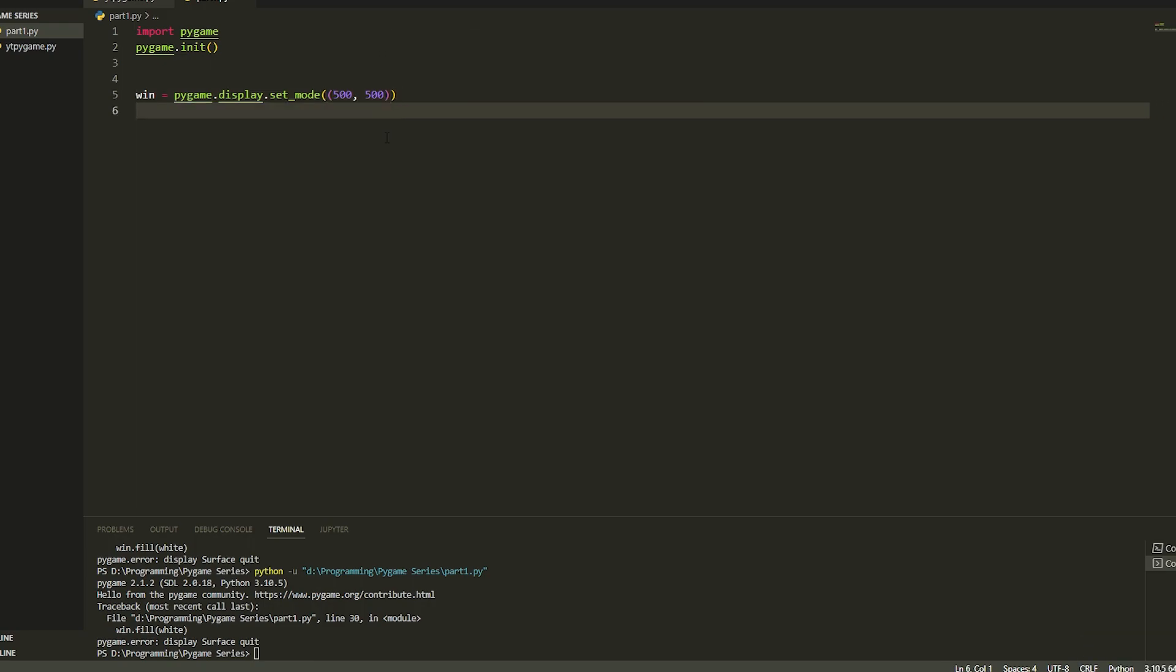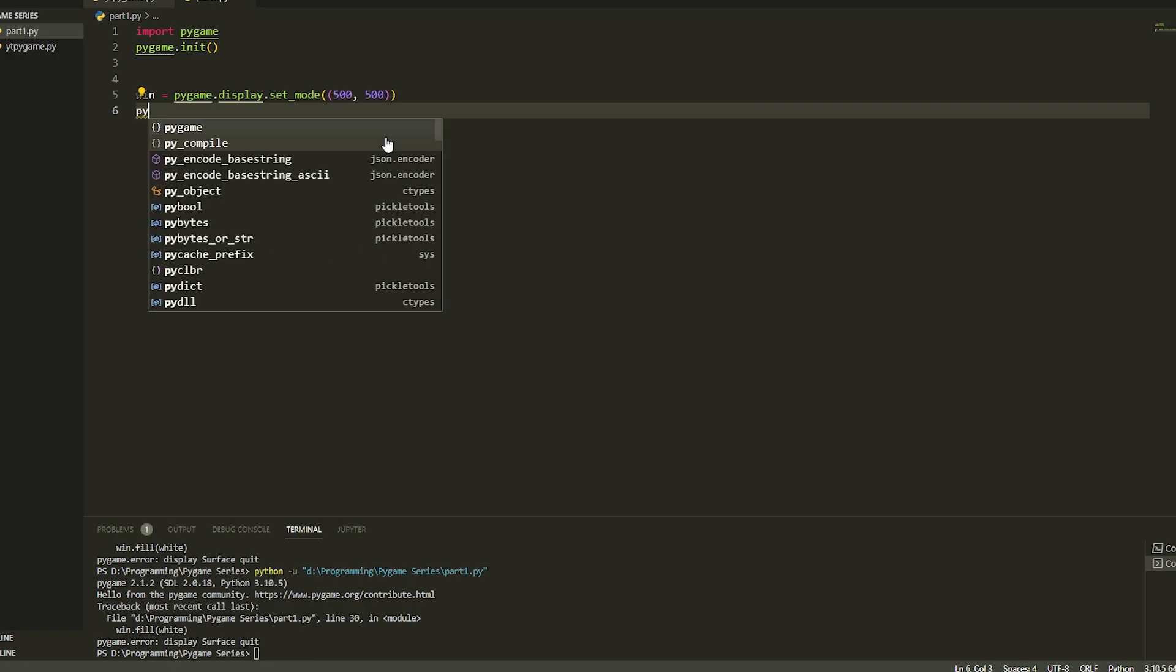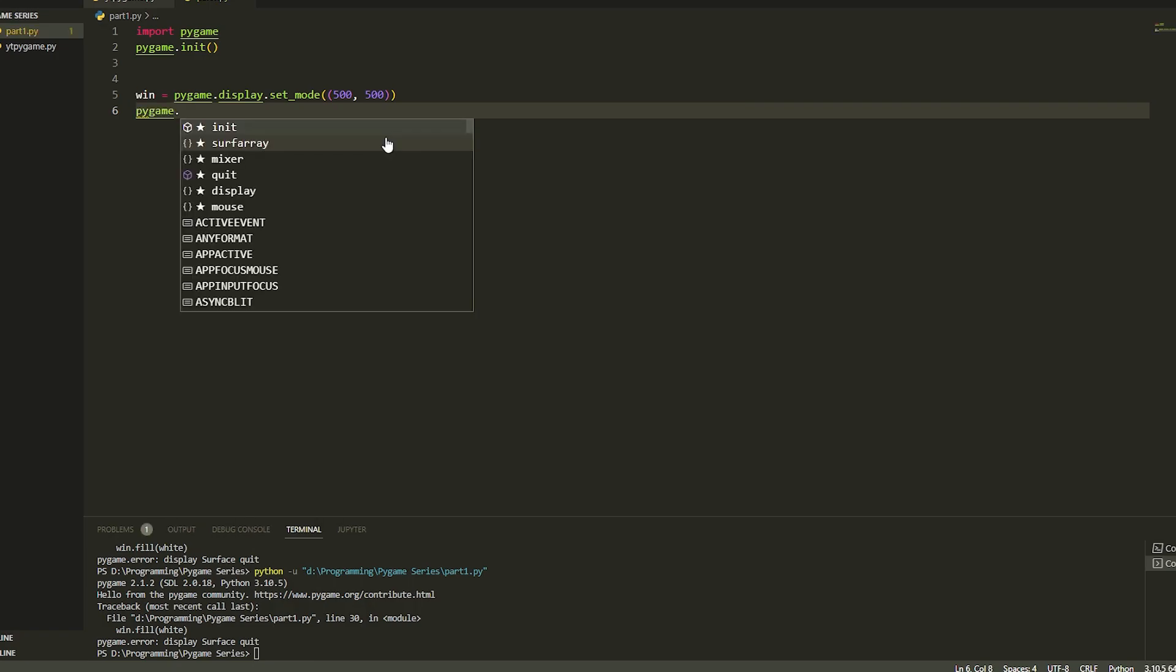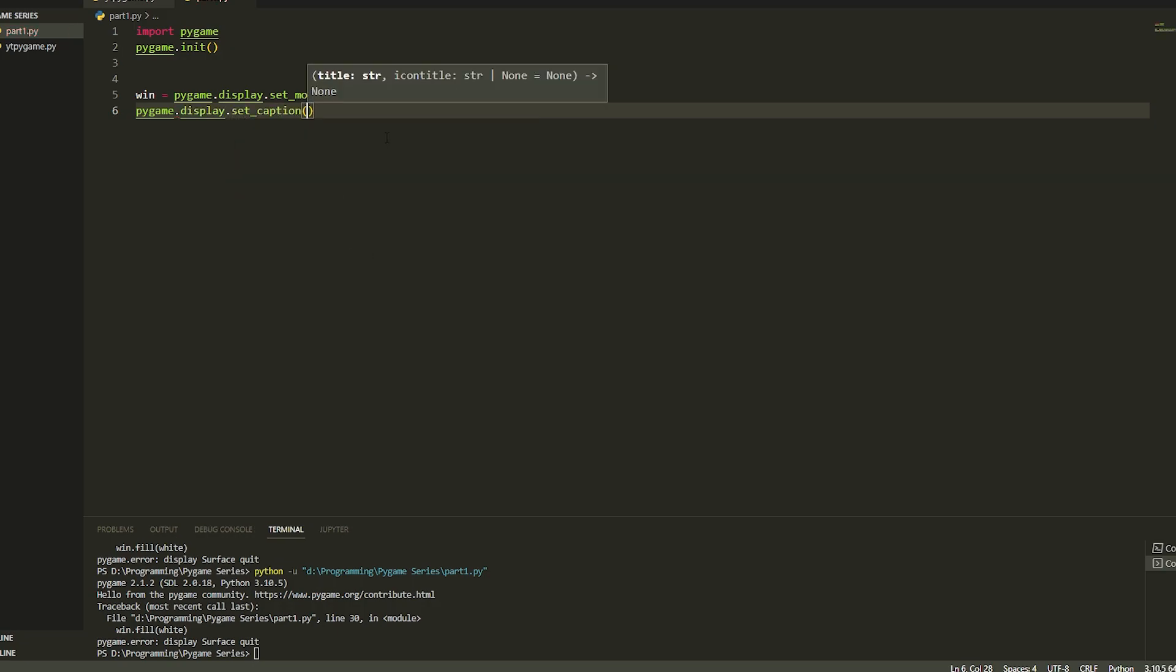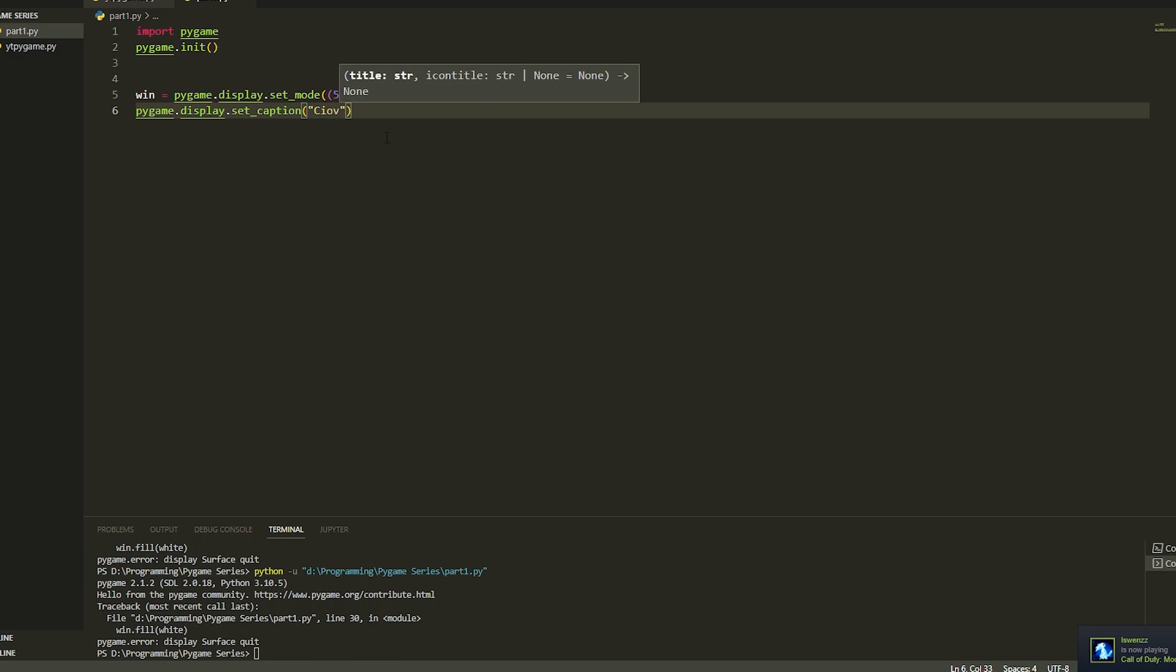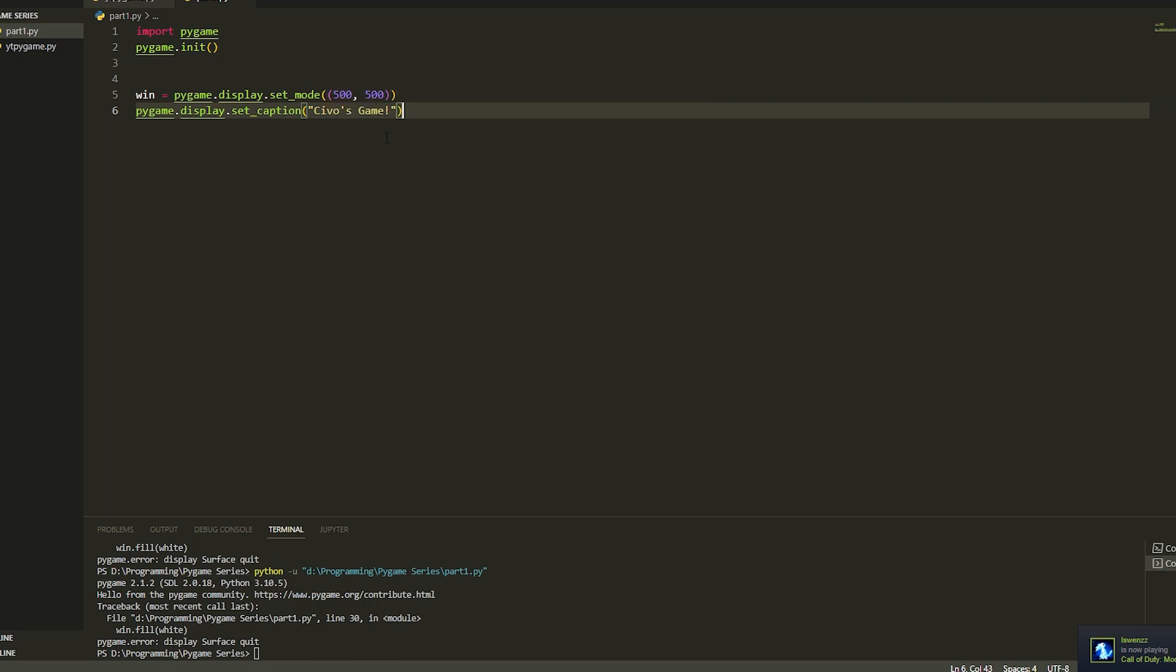We're also going to set a caption, so the name of it. We do this by doing pygame.display.set_caption. You can call it whatever you want, so I'm going to call it game. Once we have done this we have to create the main loop.